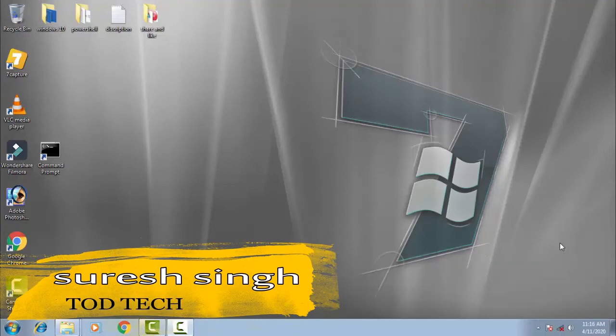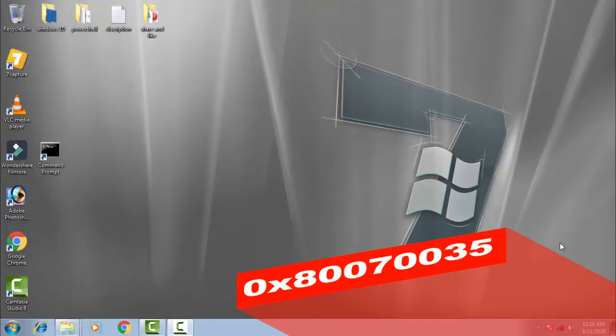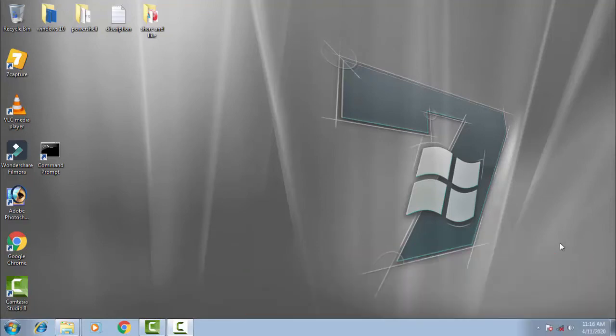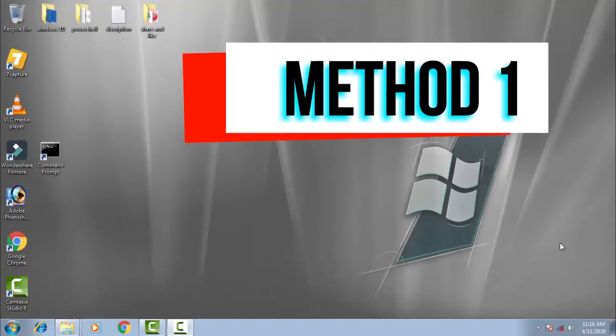Hello friends, my name is Suresh Chohan and you're watching my channel ToddTech. Today we're going to discuss a common Windows 10 network error with error code 0x80070035. We can fix this issue by following a few steps on Windows itself.